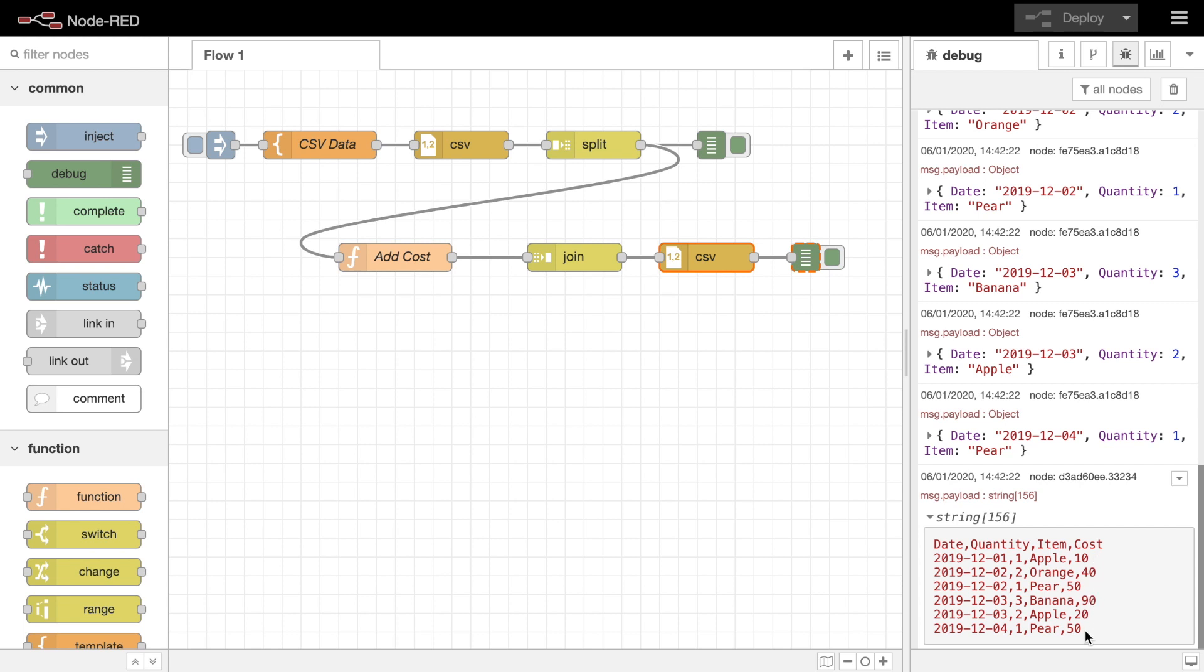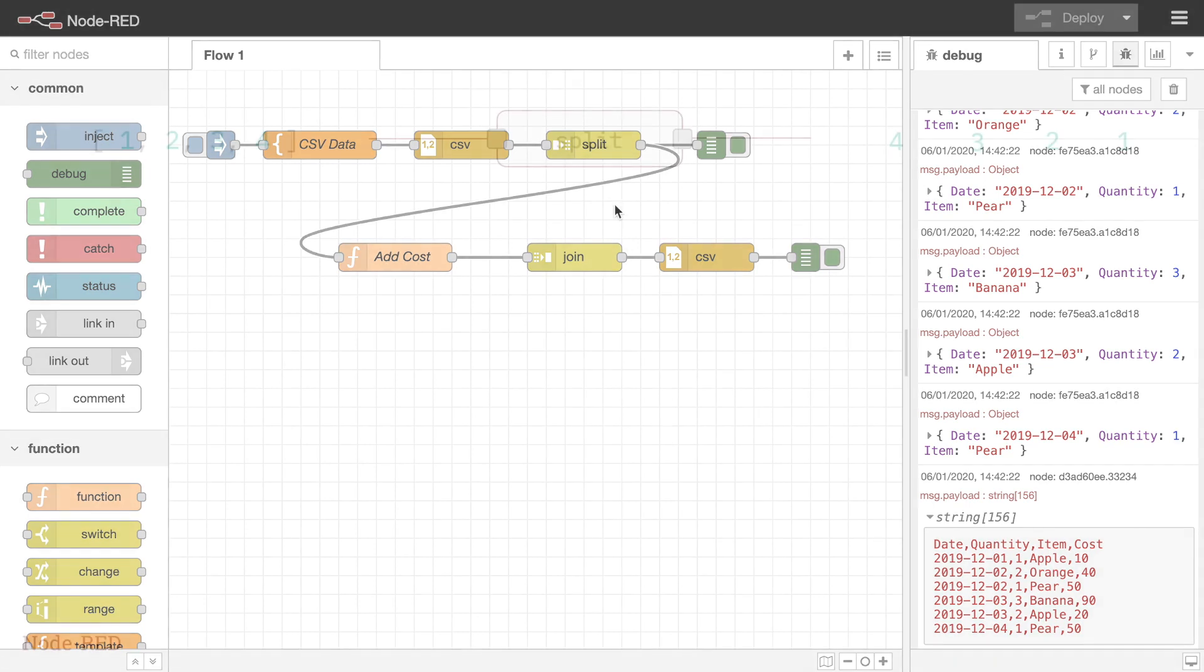You will have noted we didn't do anything to configure the split or join nodes. This is because their default behavior is to do the right thing when given certain types of payload.